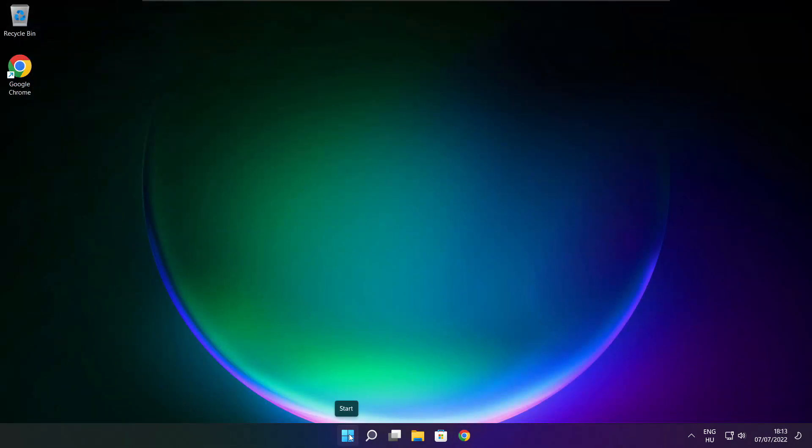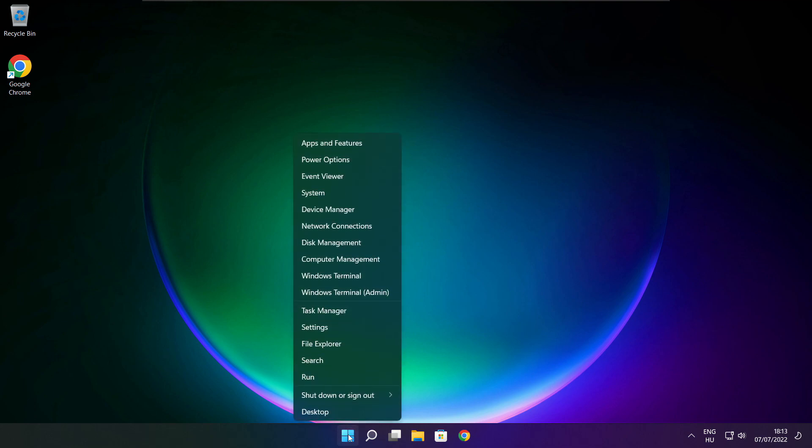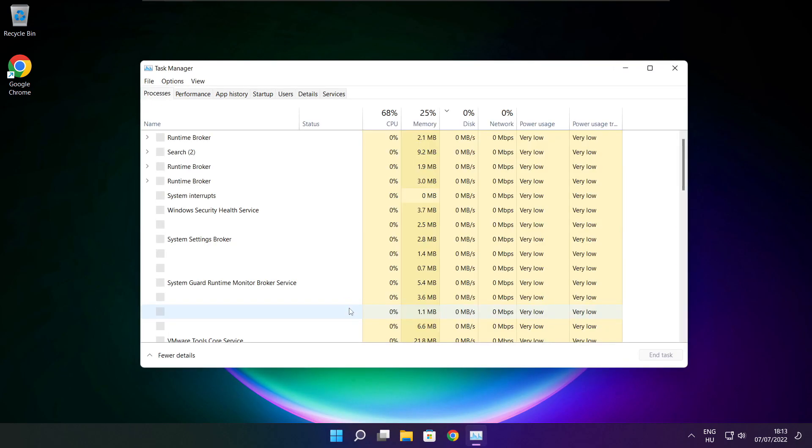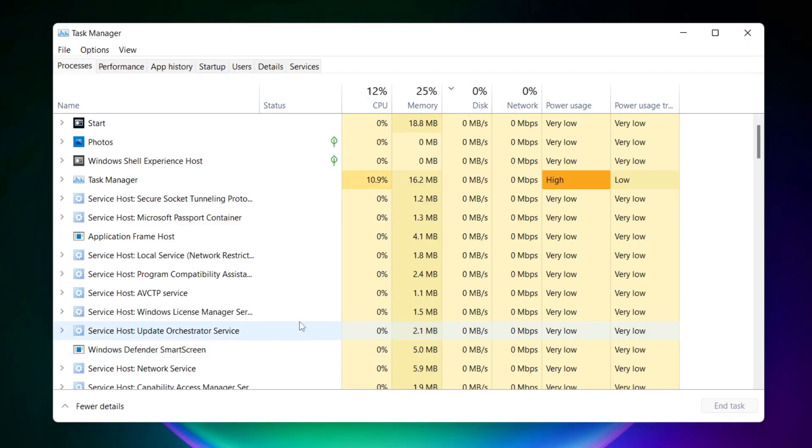Right click start menu. Open task manager. Click start menu.